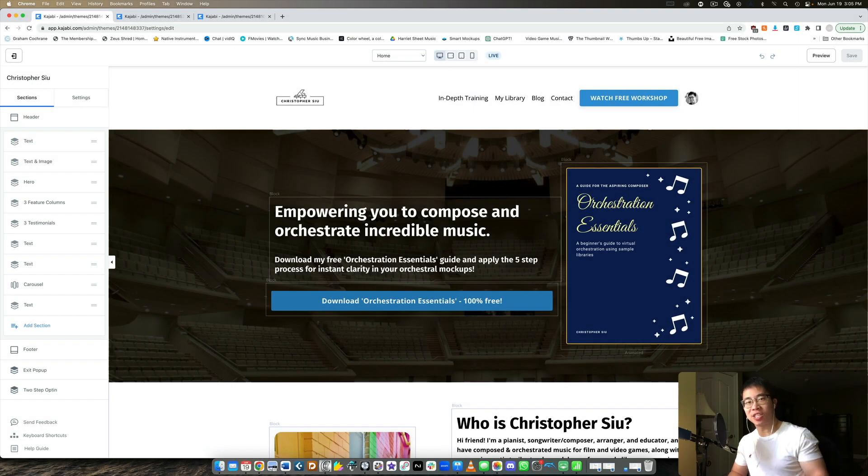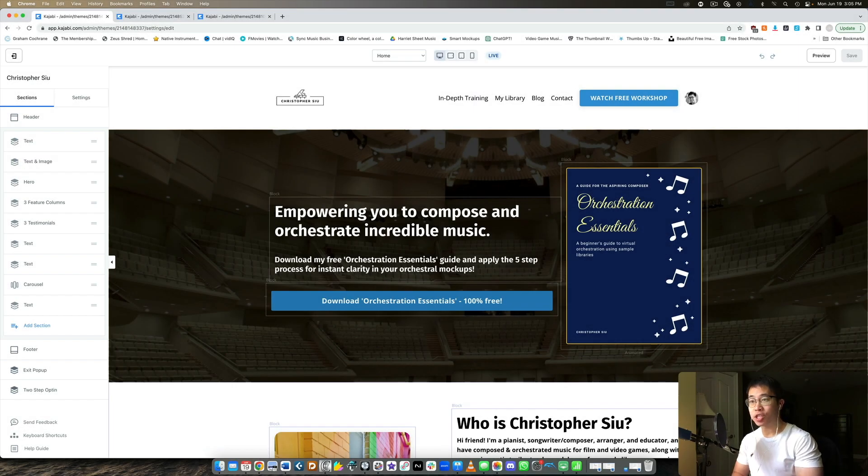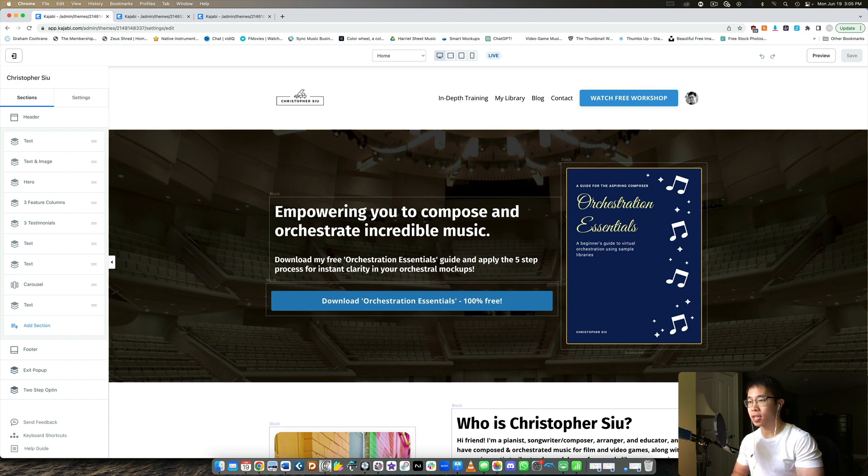What's up my friend, welcome back to another Kajabi video. Today we're taking a look at the new page editor in Kajabi and it's going to be a super short one.